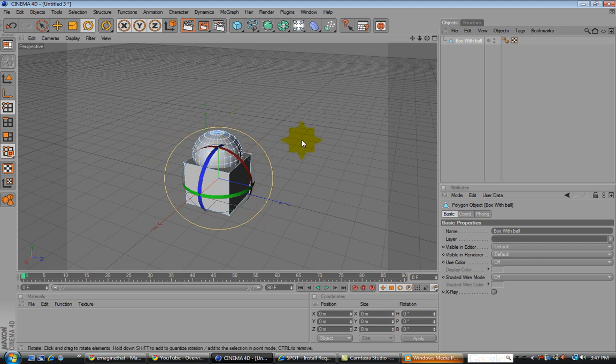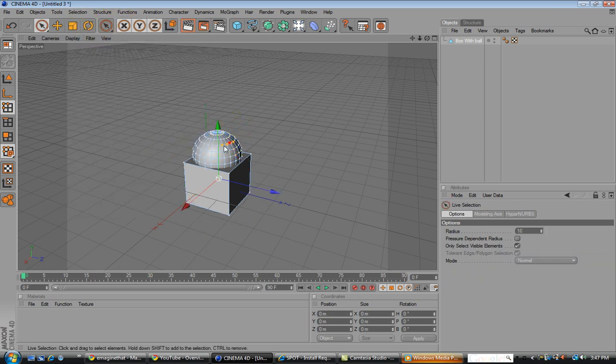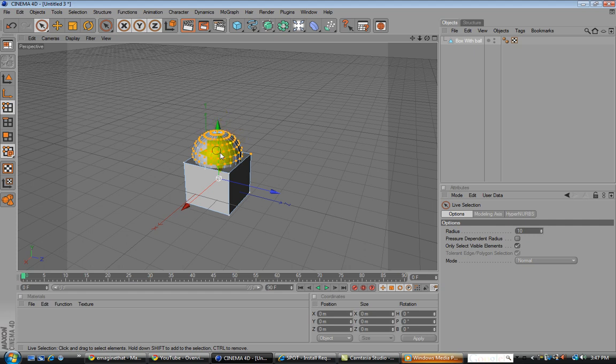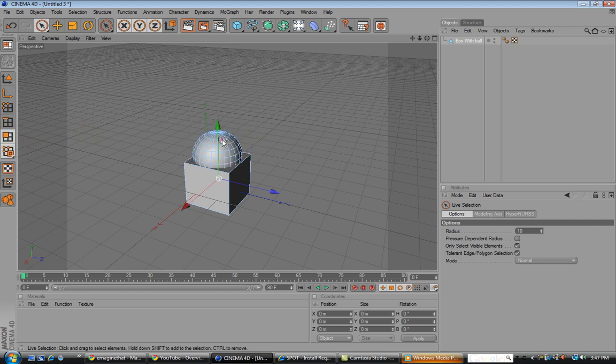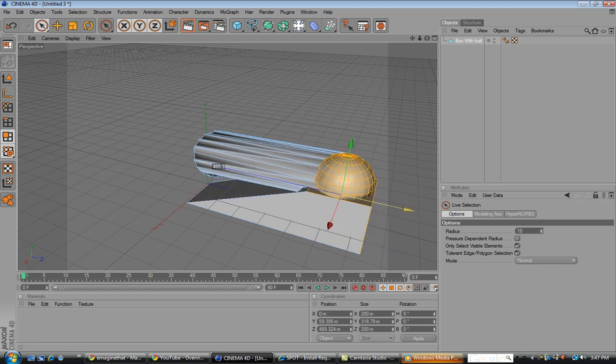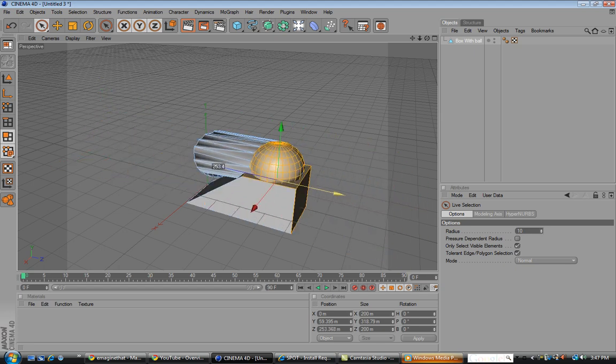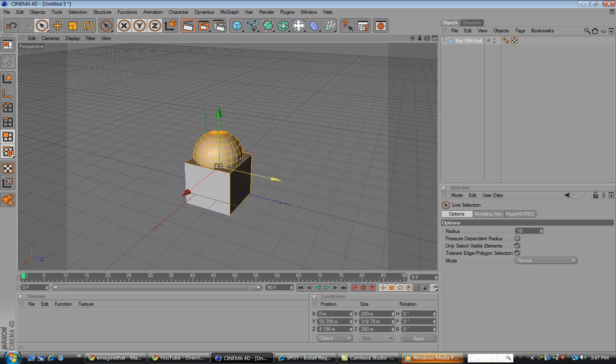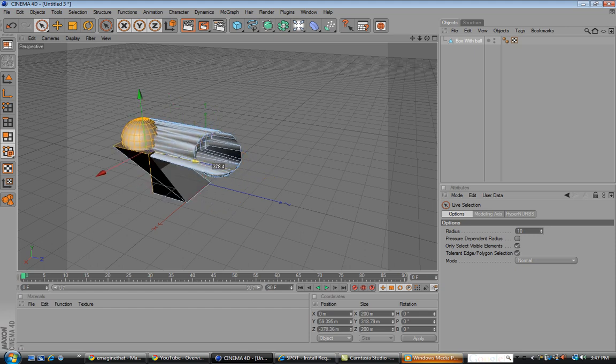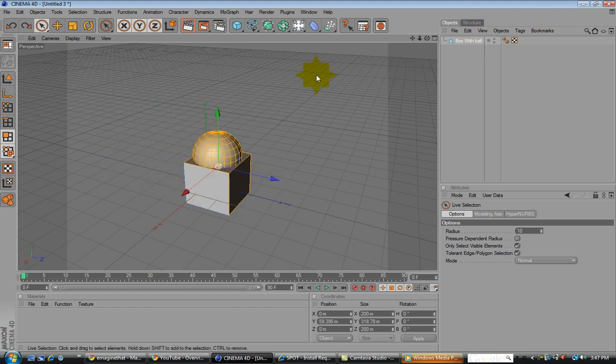So what we have here is our box. You can use live selection, which you're going to need to know how to use, to select certain polygons. You select the mode, and that'll select what you want. Move that around, just those specific polygons. And you can see how it distorts it a little.